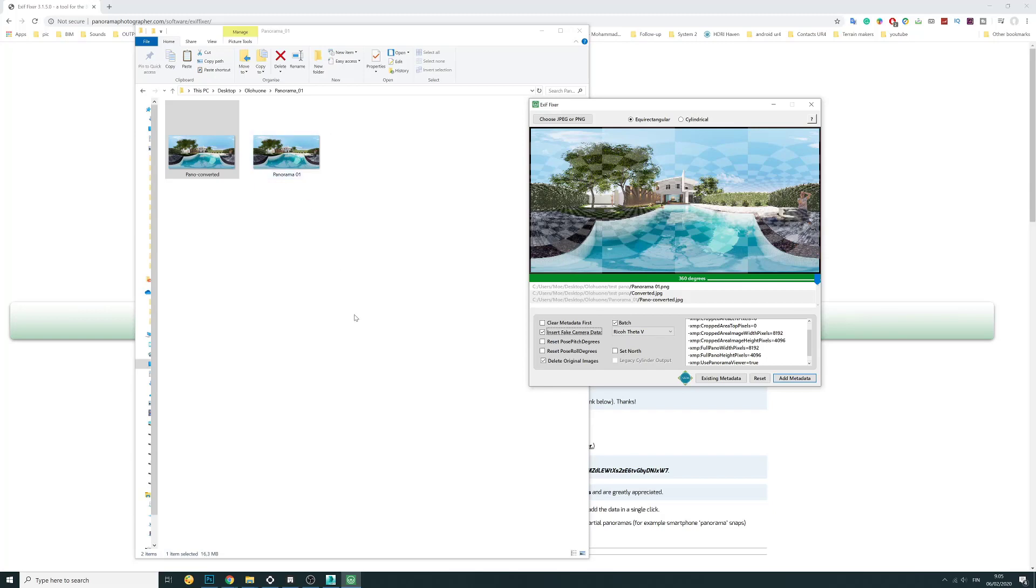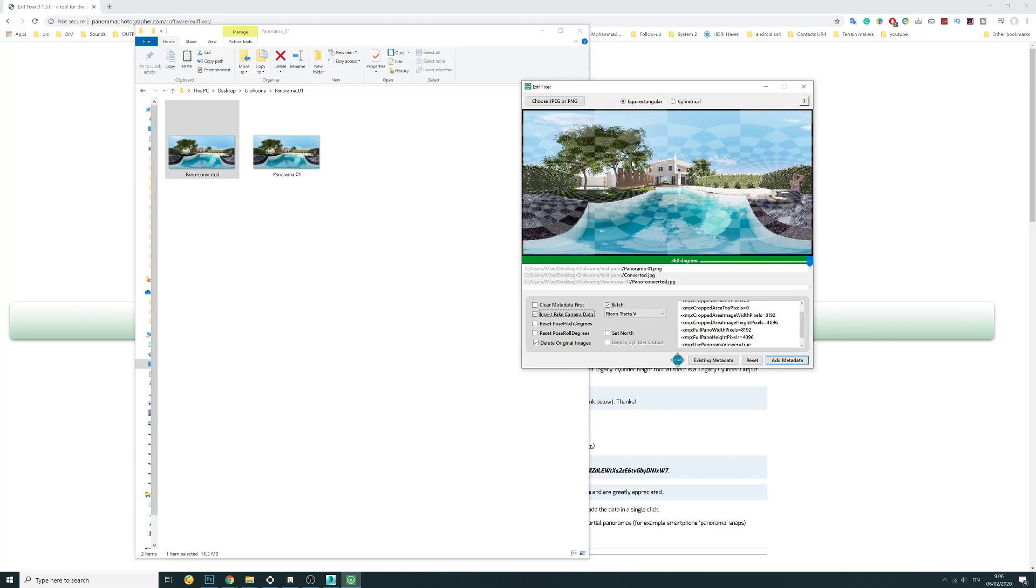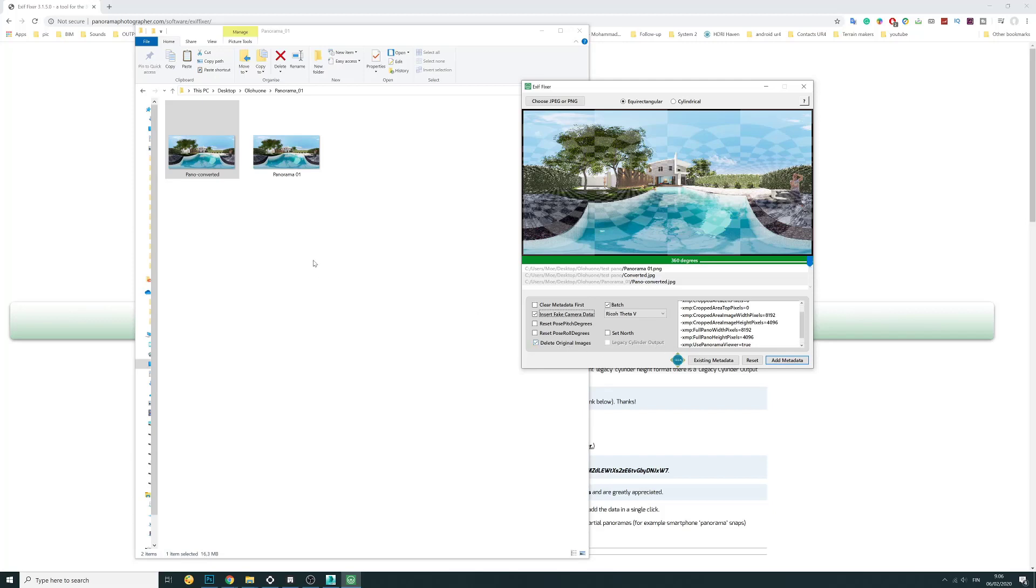But when we do our 360 degree in some 3D software, it has no information, no metadata in it. And this software injects this metadata in the picture so the software of Facebook and Google recognize it. So we have to click insert fake camera data, choose one and patch. By default this is checked: delete original image, so the next one will replace it. The result will be the same. So finally, add metadata.